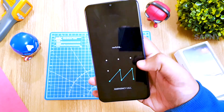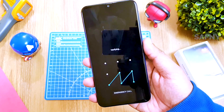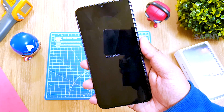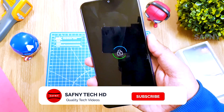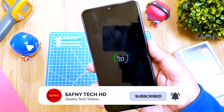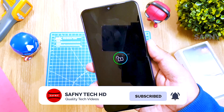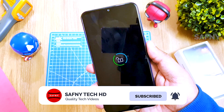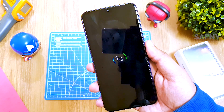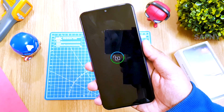Thanks for watching, guys. If this video helps you, please click the subscribe button and click the bell icon for more quality tech videos. This is Zafni — see you in my next video.